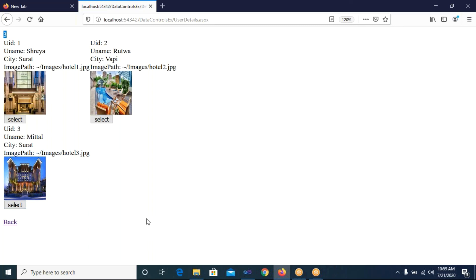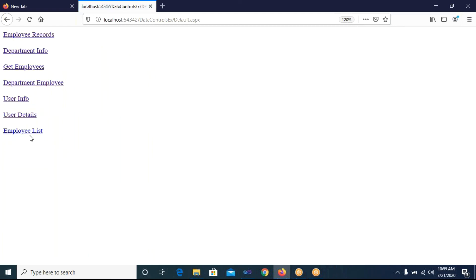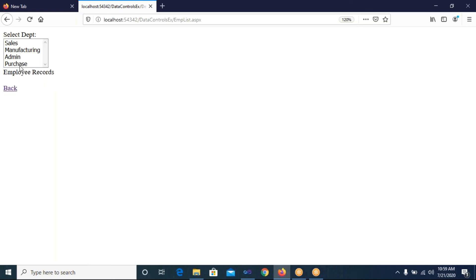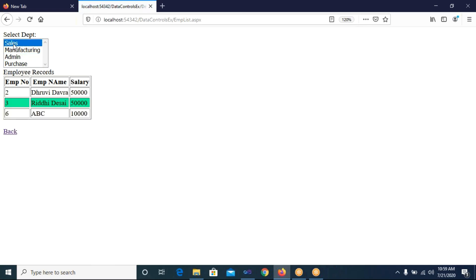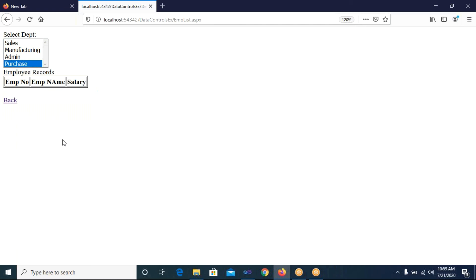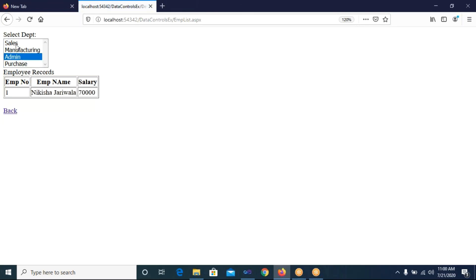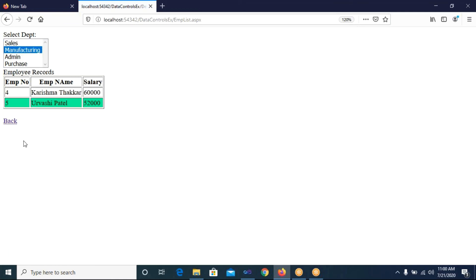This kind of formatting is useful in online shopping — where you show product details with images and allow selection. You can provide this using DataList control with template editing. I click Back and open Employee List. The ListBox shows the department list. I select Manufacturing — manufacturing employees appear. Selecting Admin shows admin employees. Selecting Sales shows sales employees. Selecting Purchase shows nothing because no employees are assigned to it.